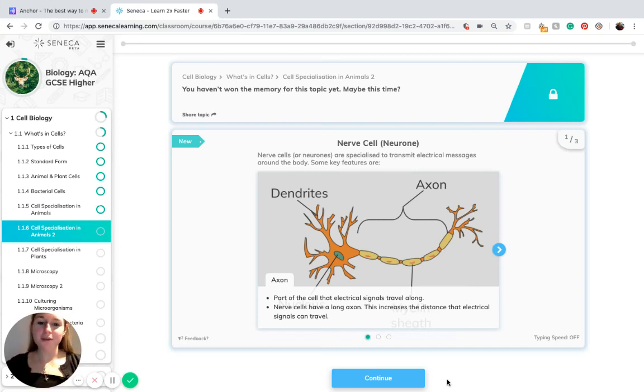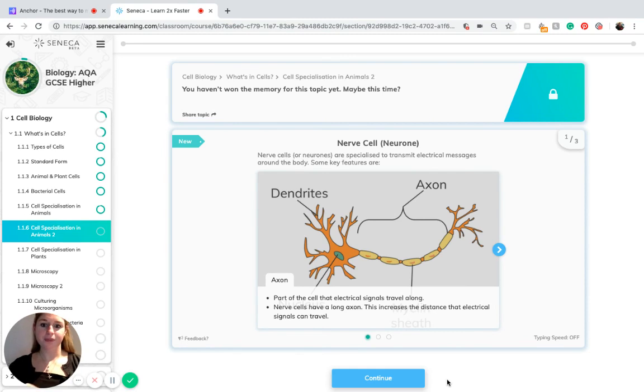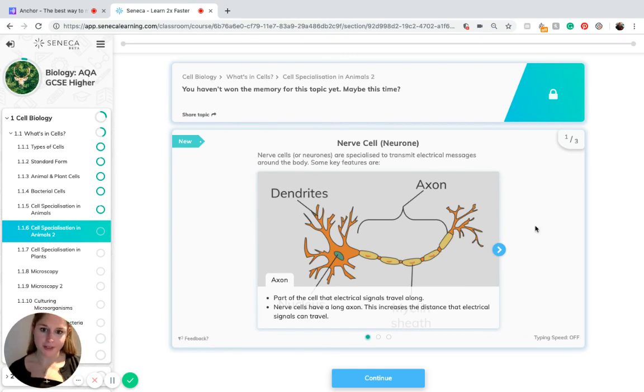Welcome to the second episode on cell specialization in animals. We're going to start by talking about nerve cells or neurons.